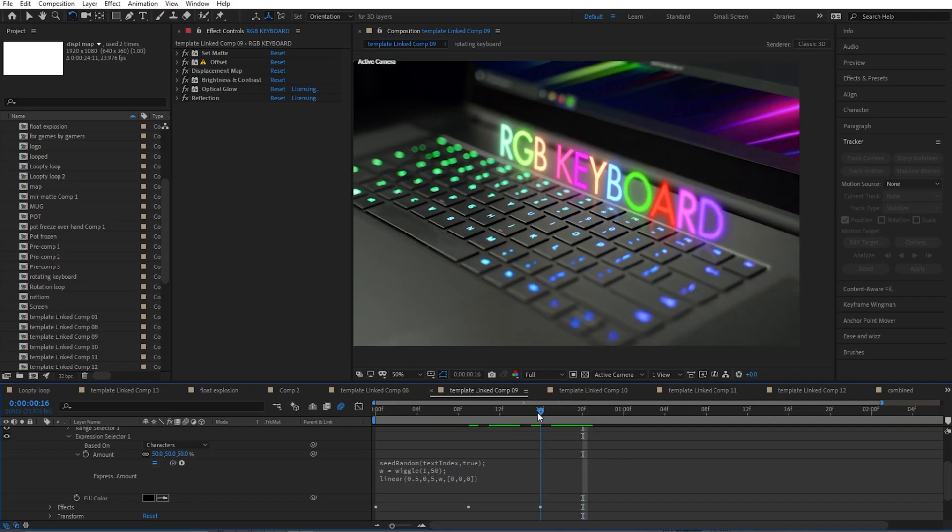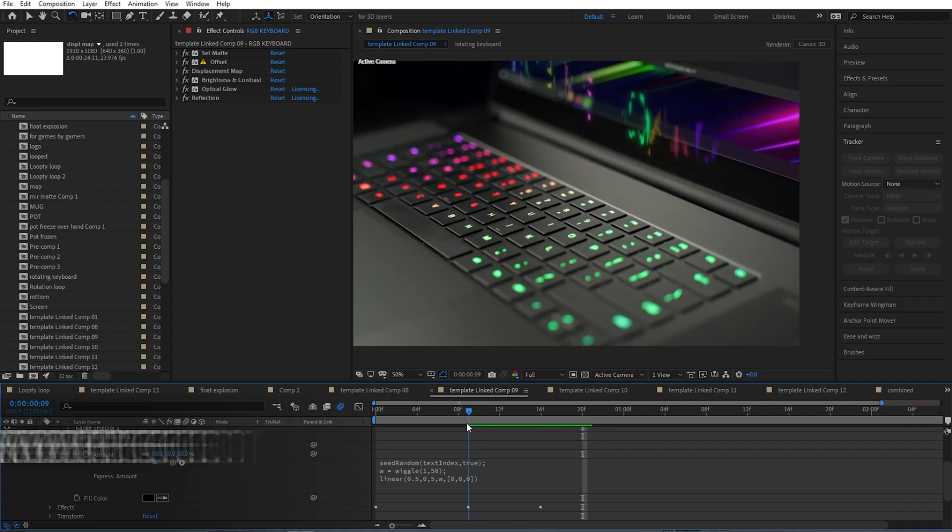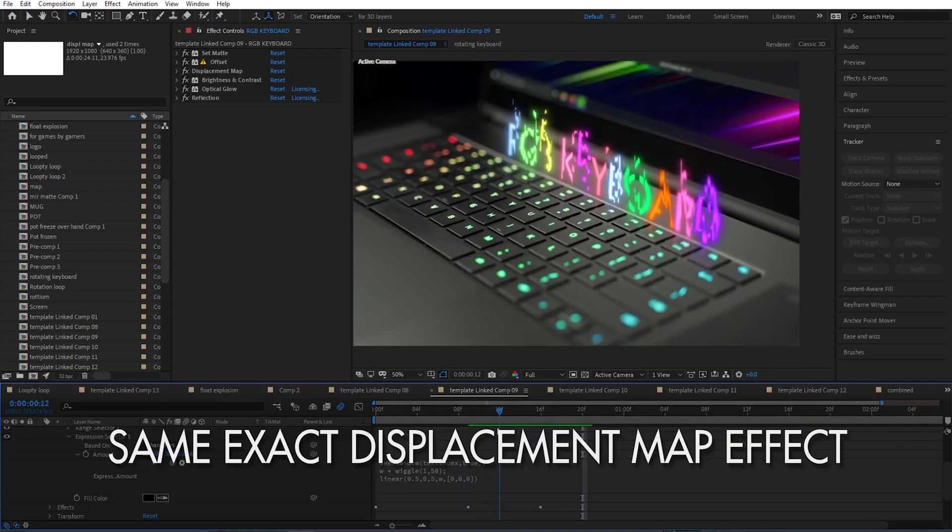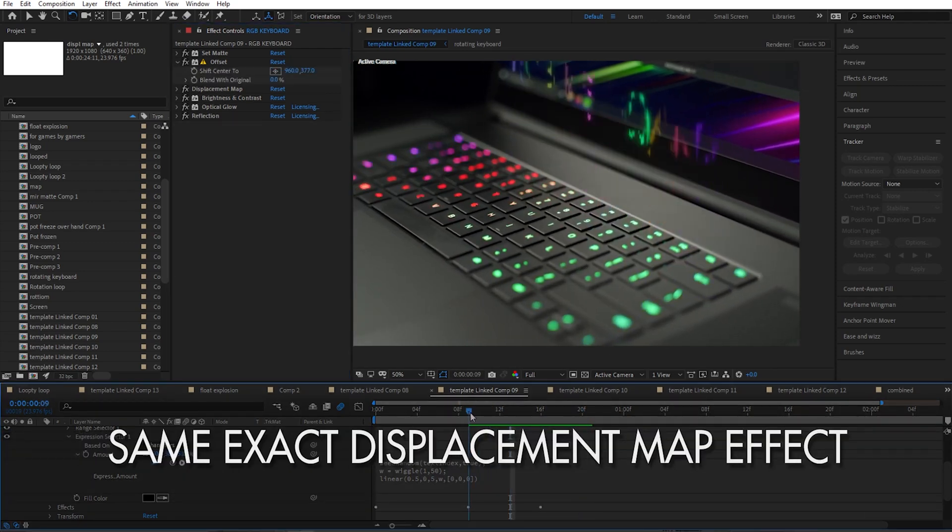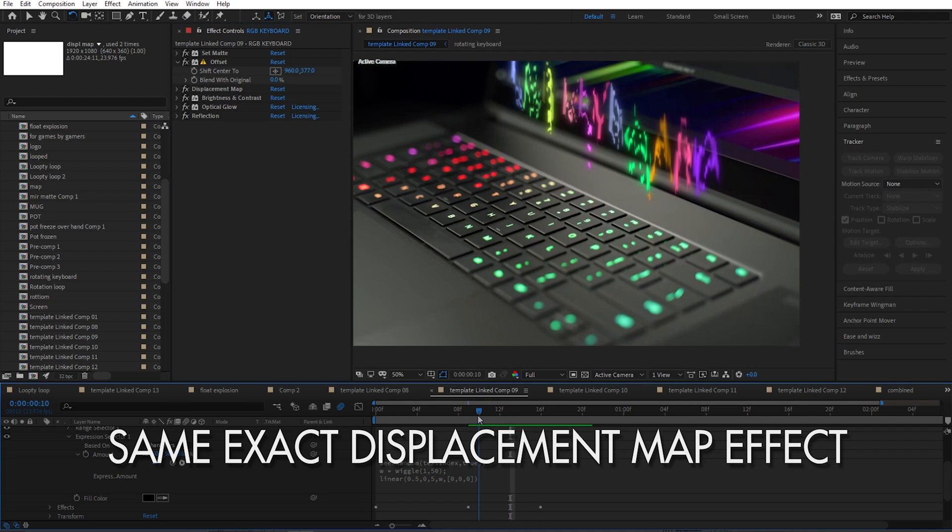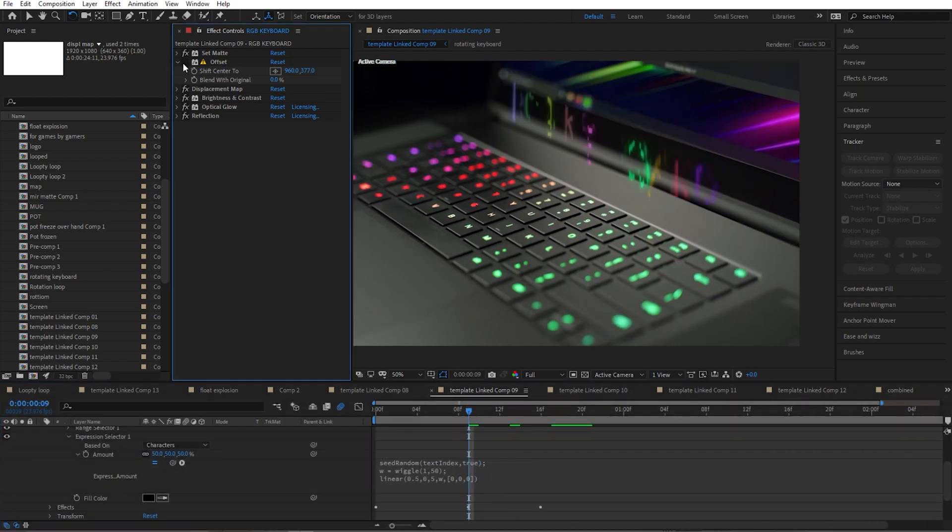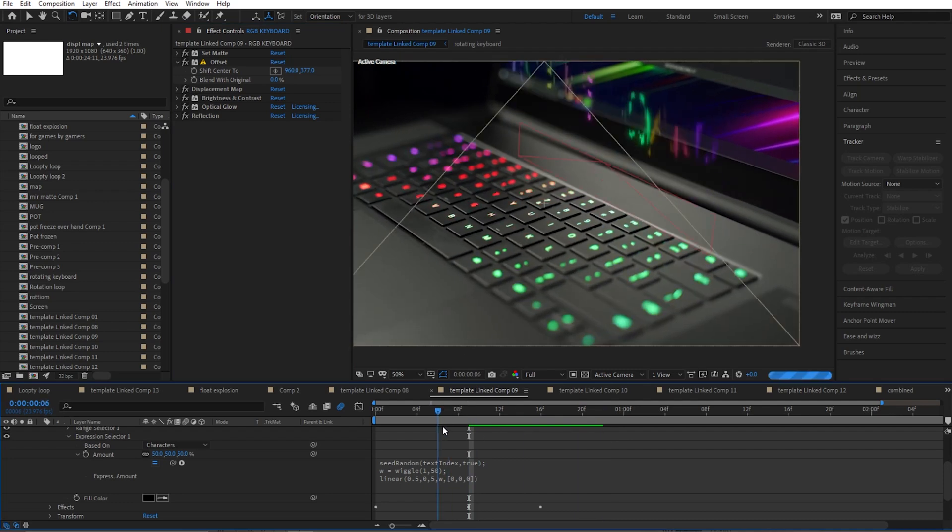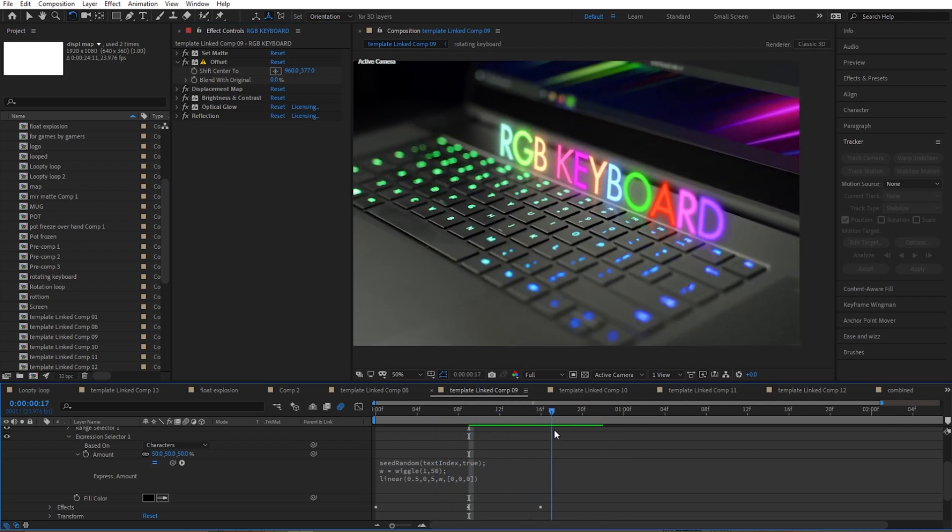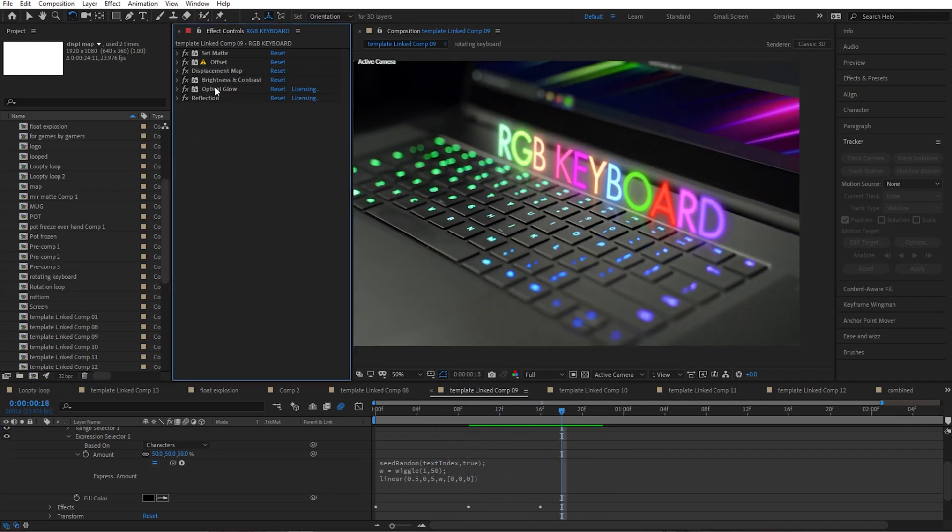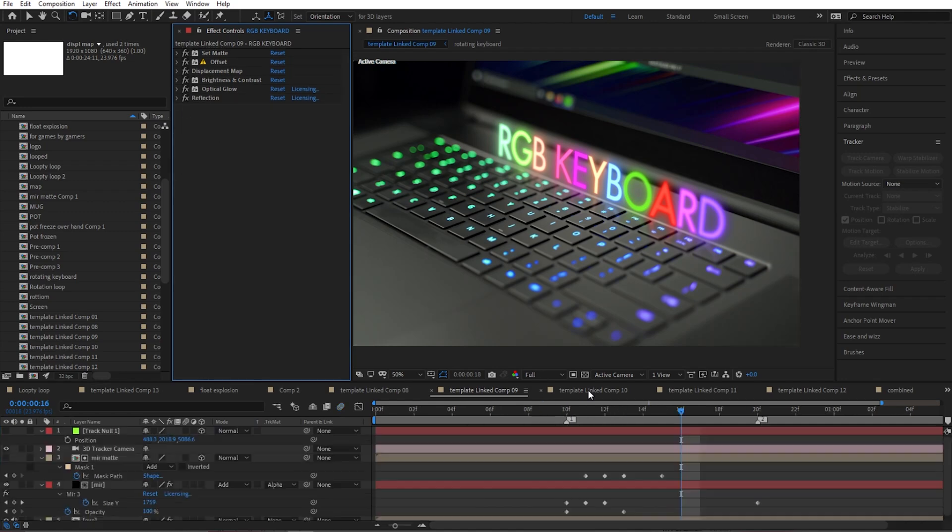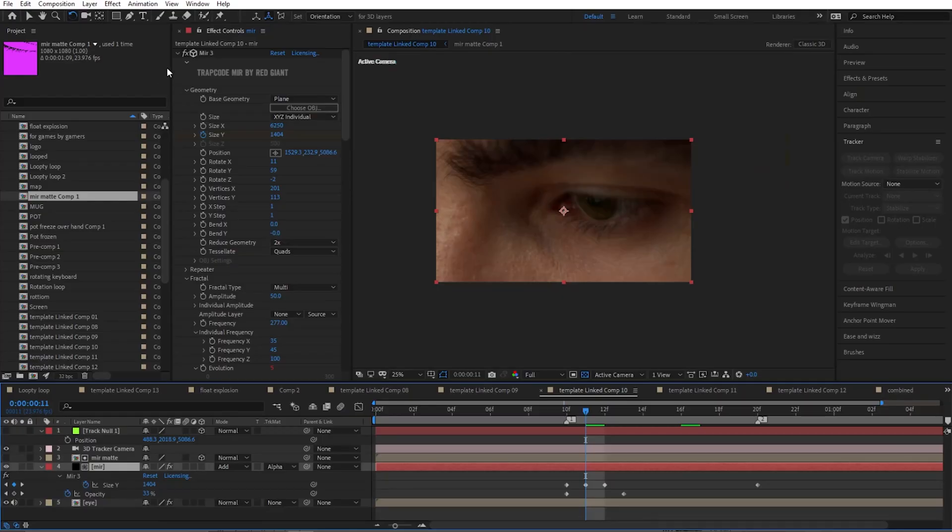Of course, the same deal with displacement map and set matte. I used a little bit of offset because the displacement map obviously moves it away from the original position. And to make it fit just where I want it to be, I use the offset effect. And then some optical glow and the reflection to create this effect.